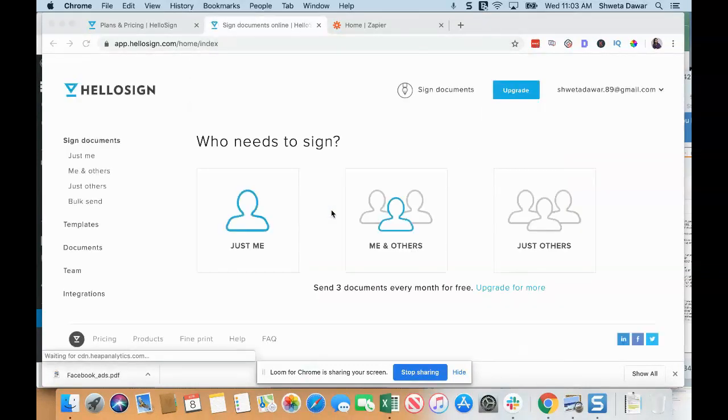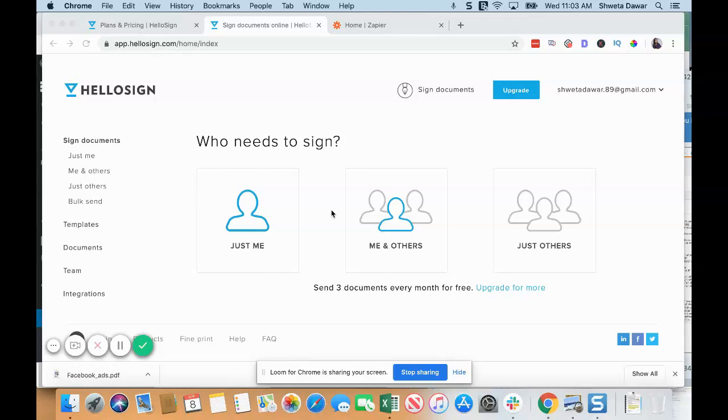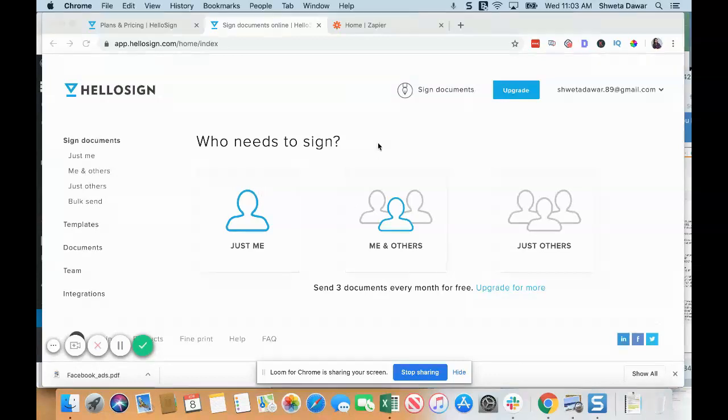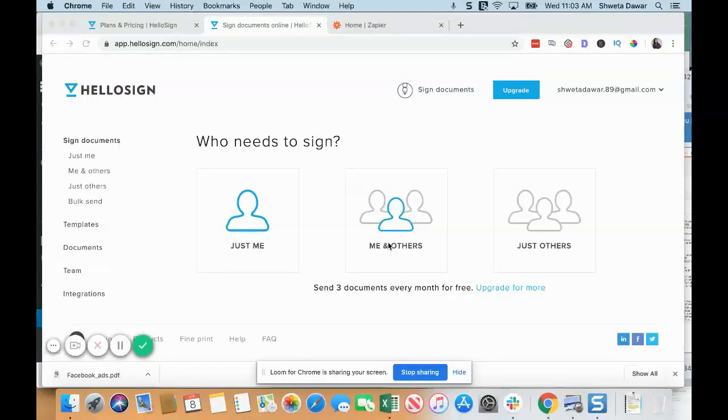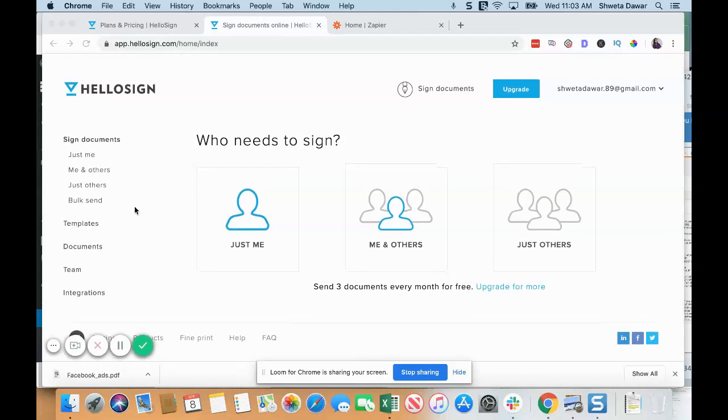When you sign up and log in, it's really easy. When you are sending out documents to sign, you just have to pick who all have to sign this. Generally, if it's a contract with a client, it'll be you and others, so you just have to choose Me and Others. Here you see Signed Documents and Templates.